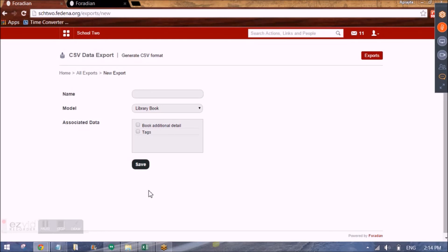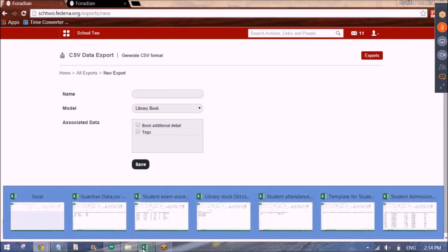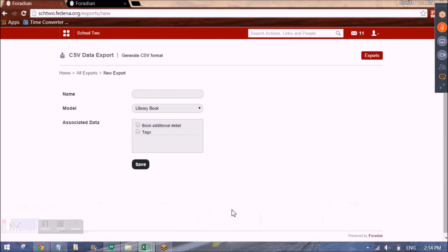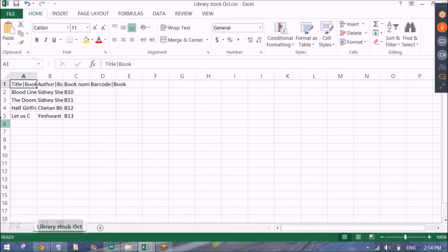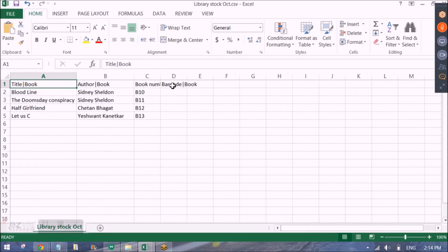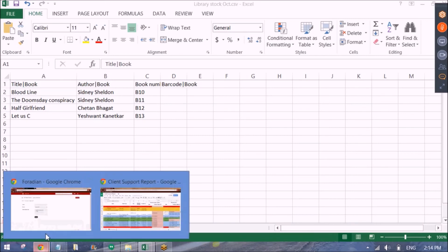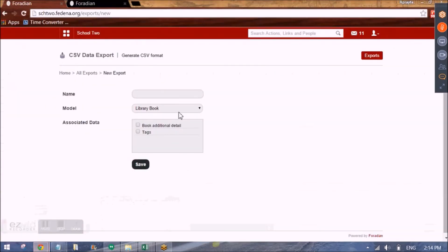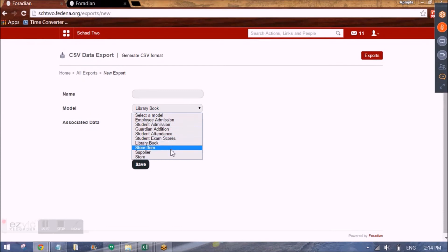We can add library data as well. So the library. Additional data for library can also be selected. Like this. So the title of the book. The author of the book. The number of the book. And the barcode. So this is the library model.